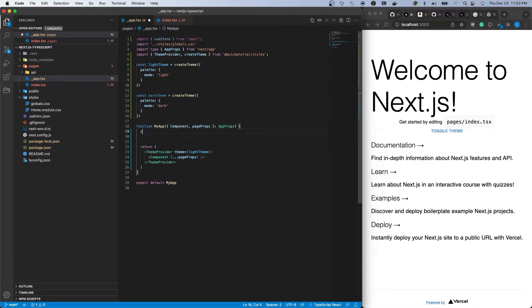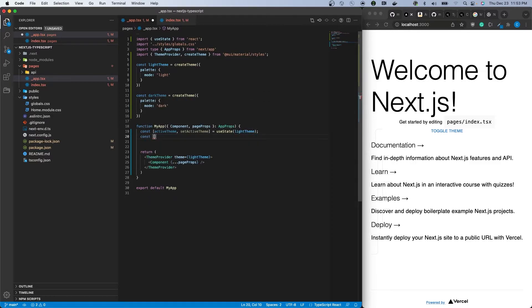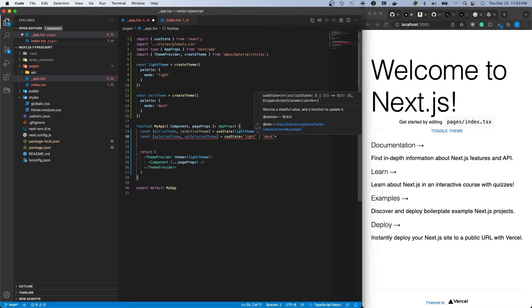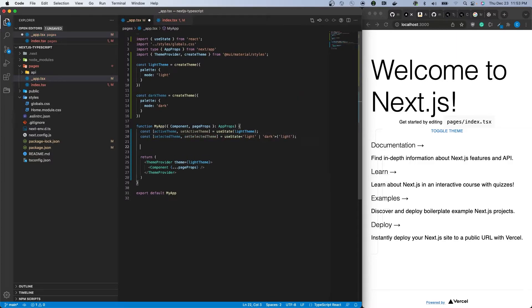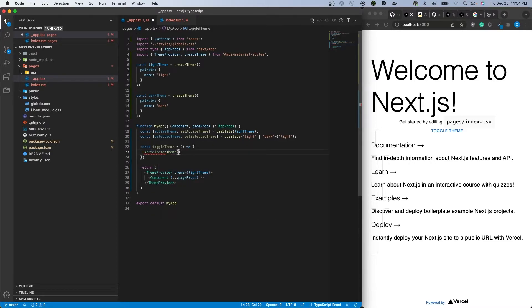Within the underscore app file, we need to set up the logic to switch between the two themes. Firstly, we'll need to make use of useState to keep track of the active theme and selected theme. The active theme's default value should be light theme and selected theme's default should be light.